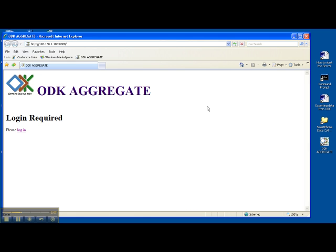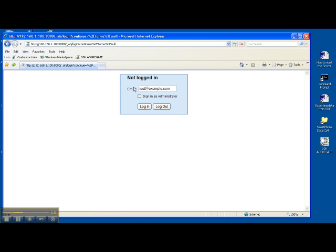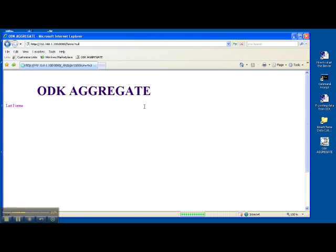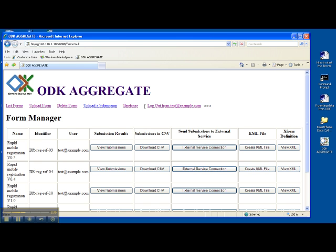This opens your web browser and you have the login page, so click on login. And then check sign in as administrator and press login again. It takes just a minute to connect. Here we are.